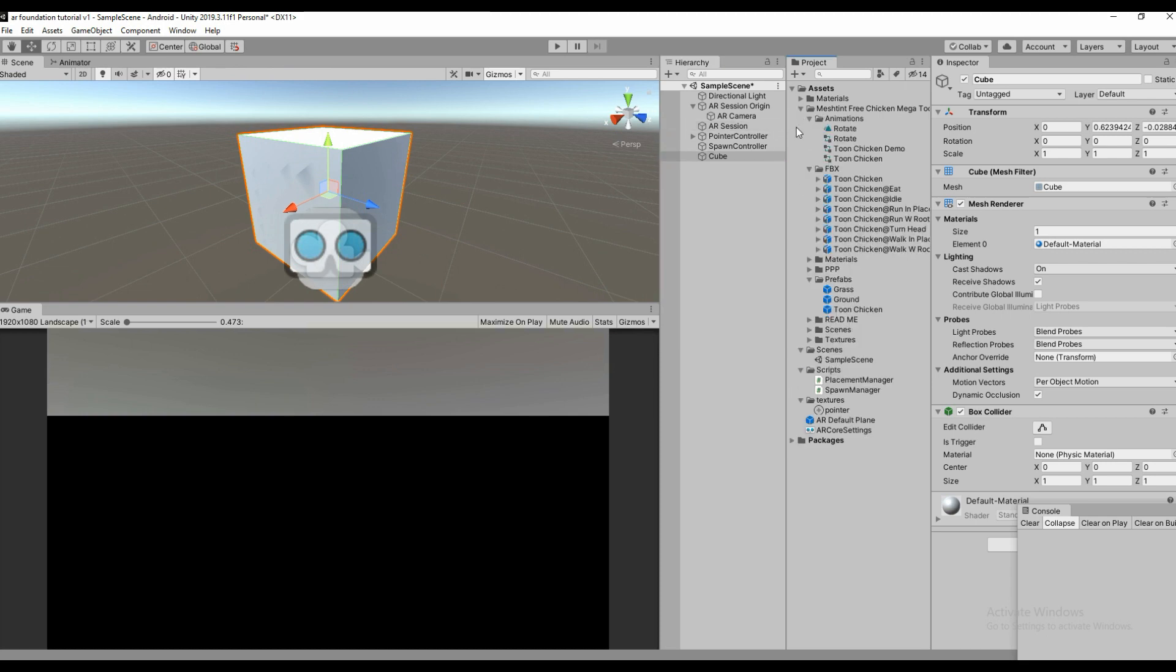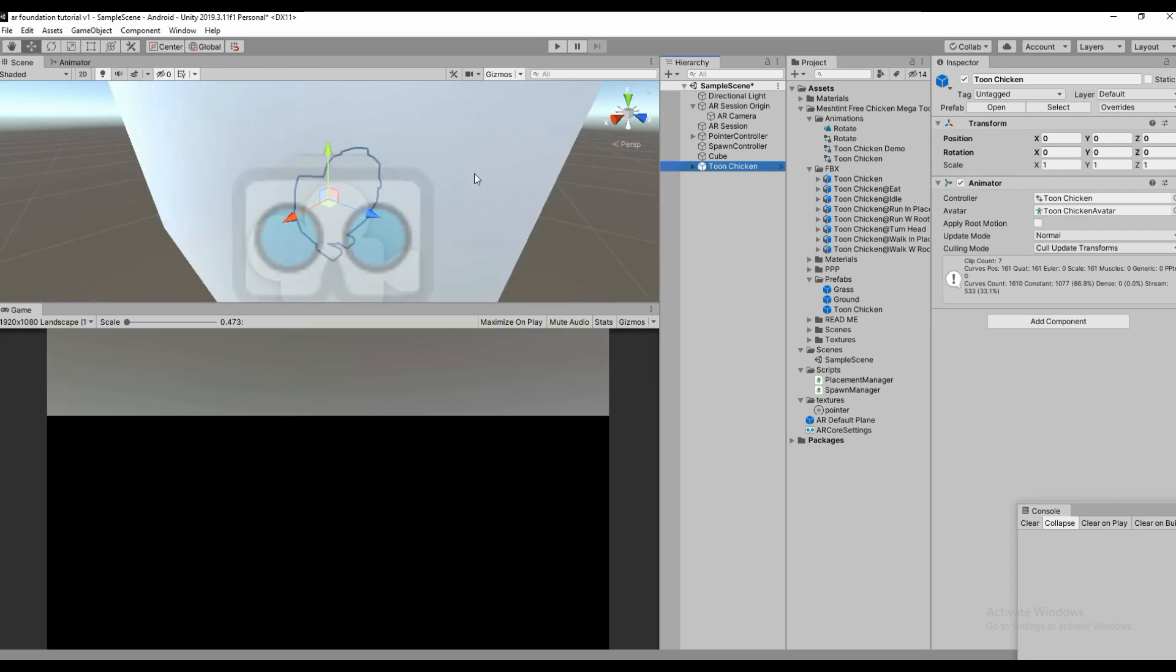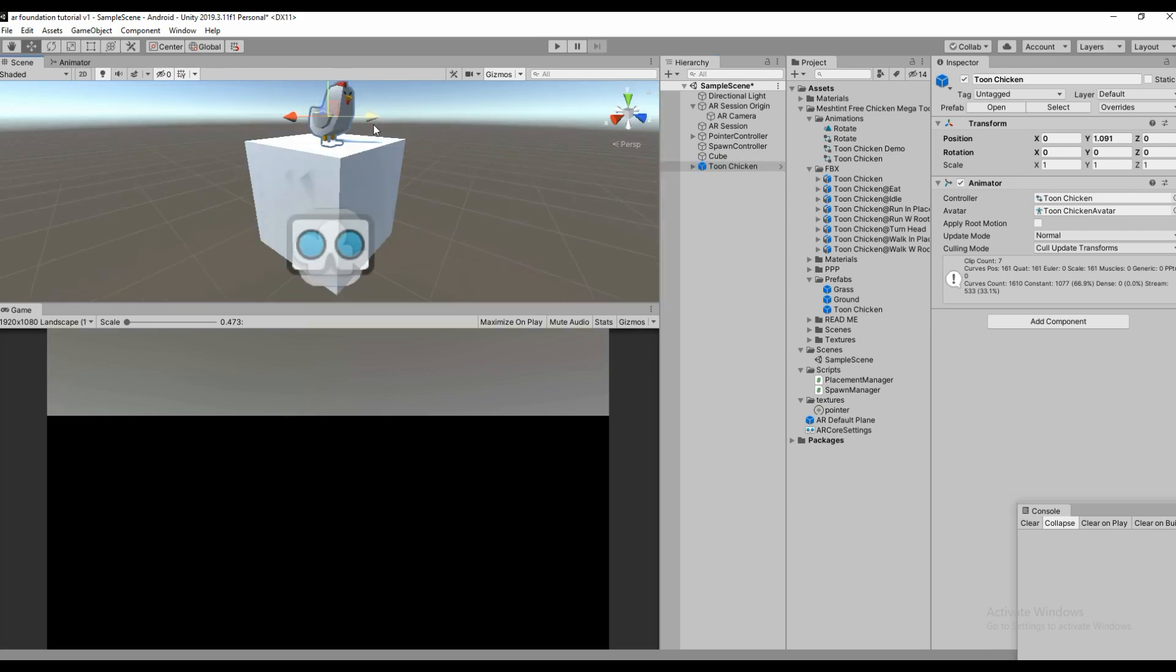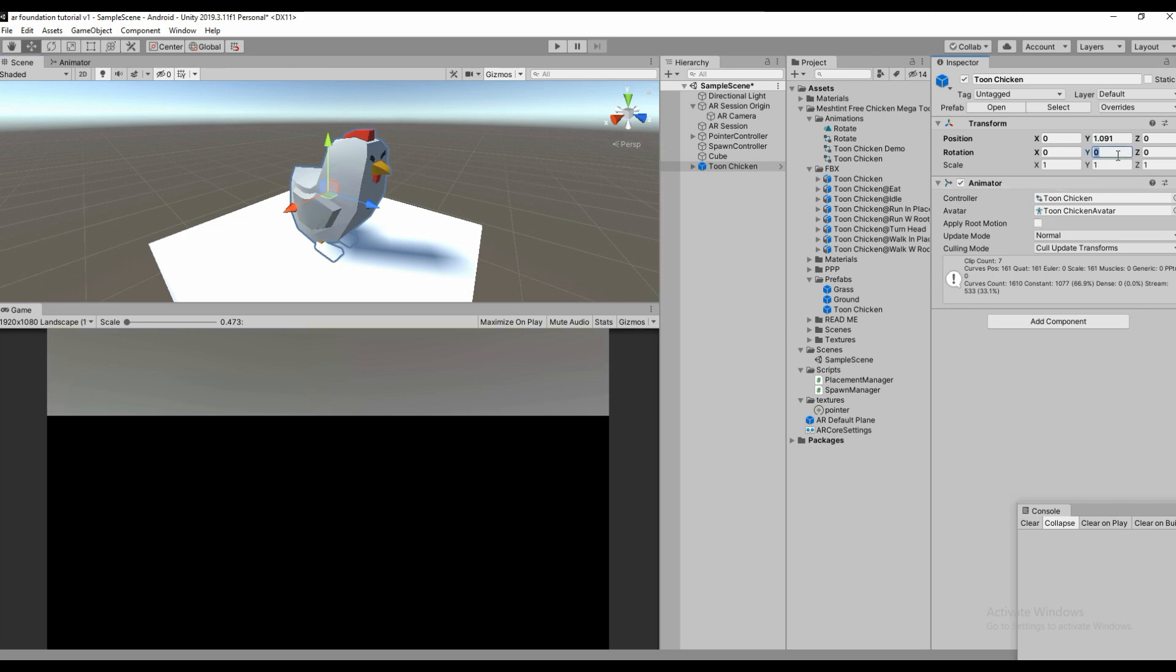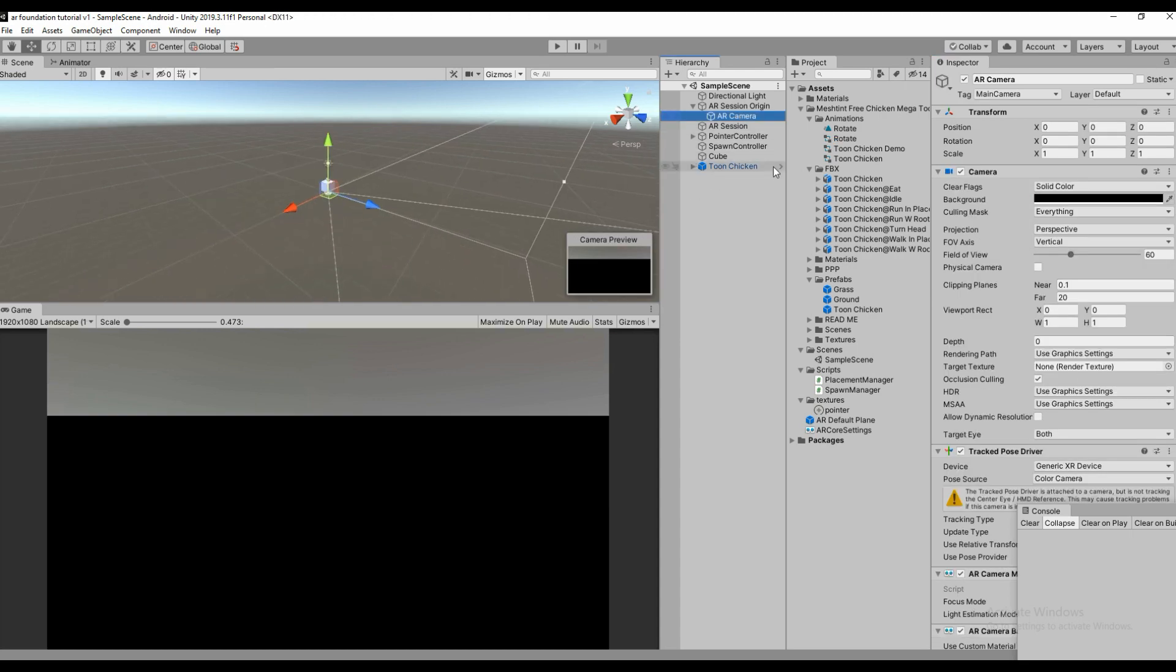This object we are going to instantiate at runtime in the AR system. Let me make the rotation 180, 180 because the AR camera is in the opposite direction.